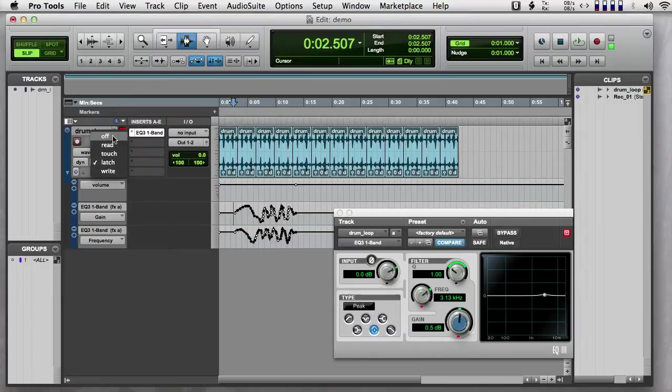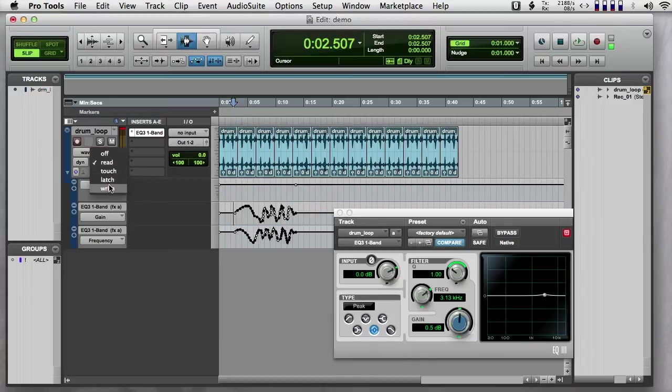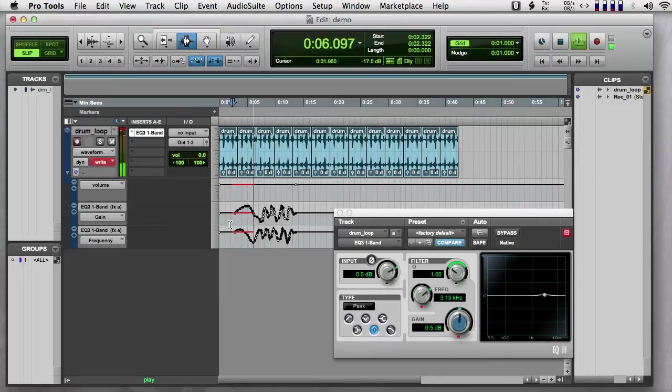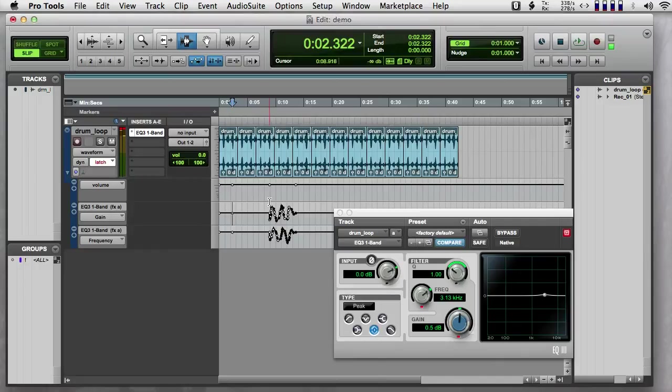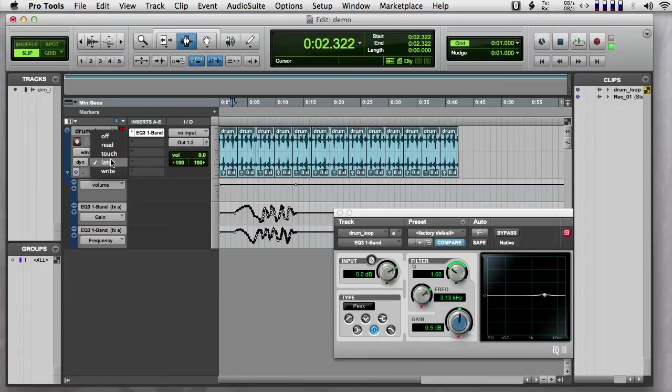Once I'm done writing automation, I'm going to turn this to read so that now it'll read my automation and I don't have to worry about accidentally overwriting it. If I leave this in write accidentally and I just want to listen to what this sounds like. Notice what it's doing. It wrote over all the automation that I had. So this is a very dangerous thing about the write mode with automation because you can write over stuff. So I just did. I just pressed undo and I got all that back. I'm going to move this back to read.